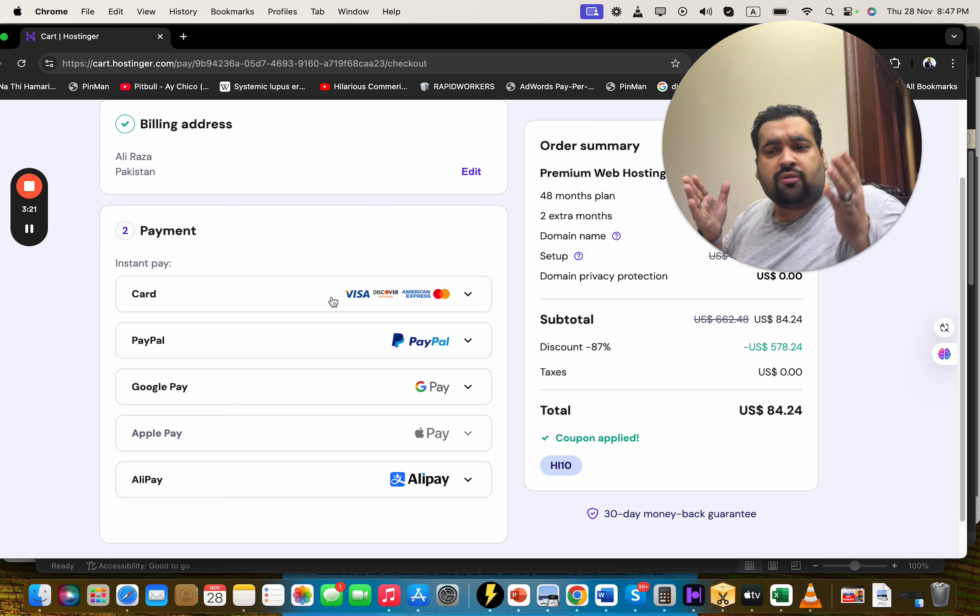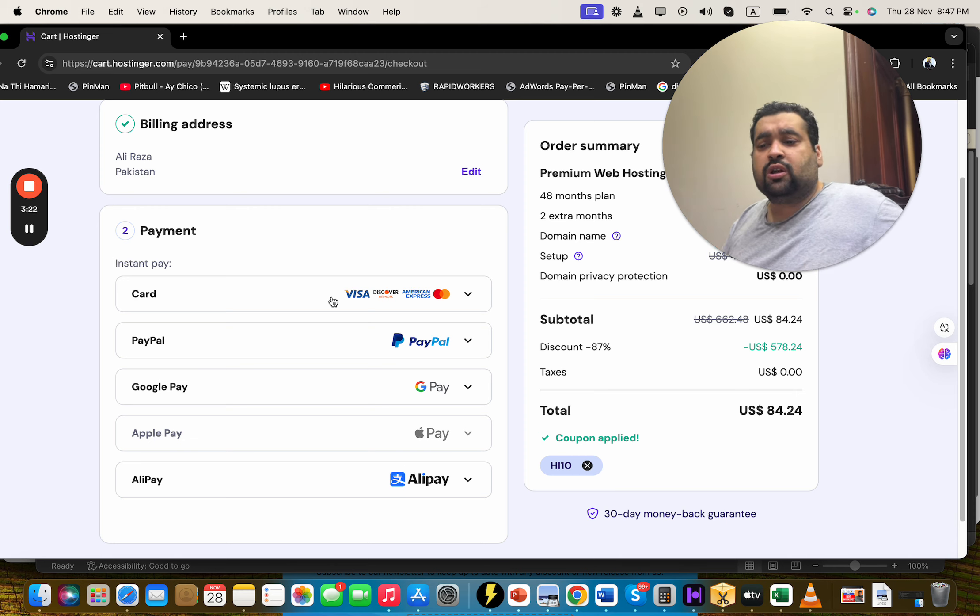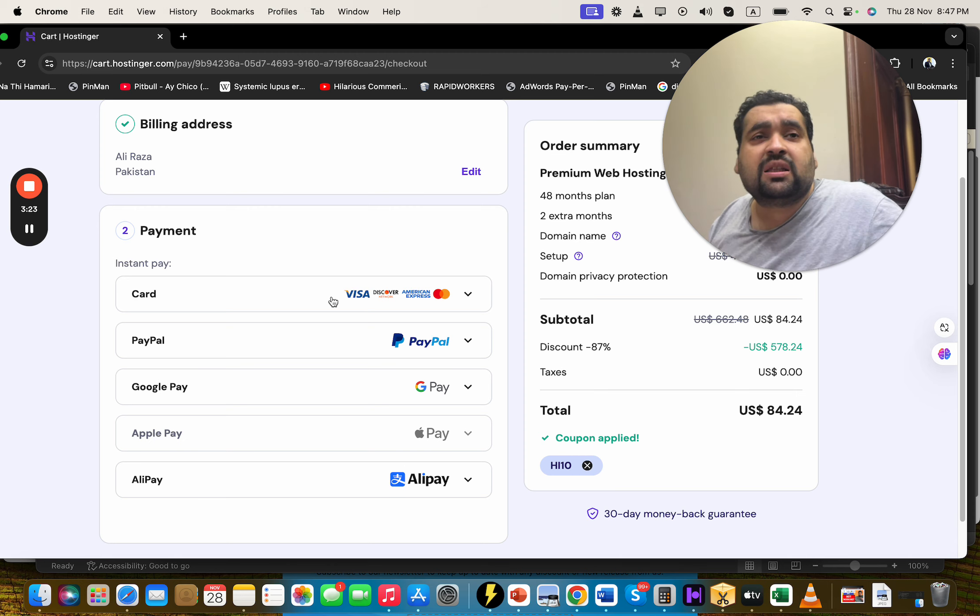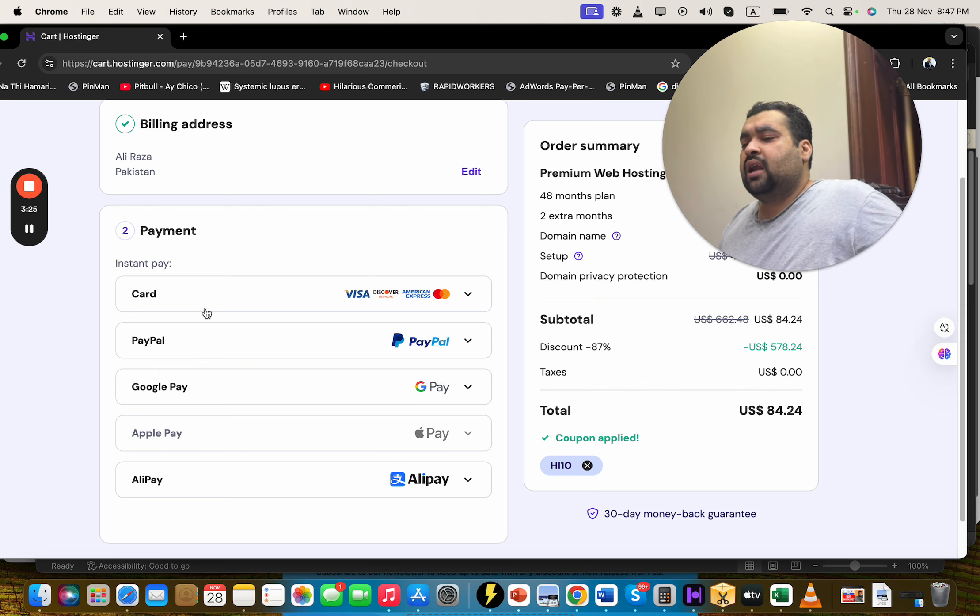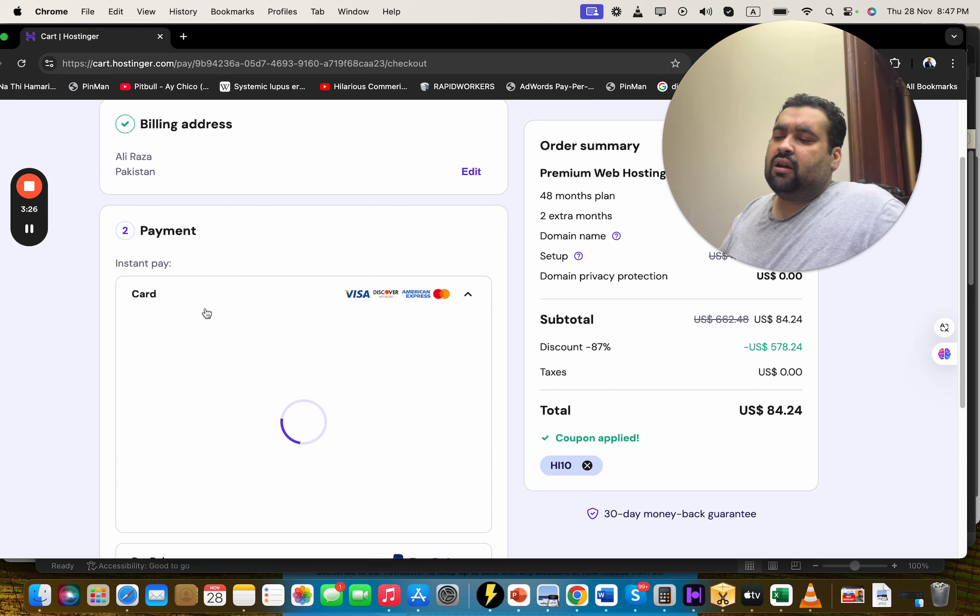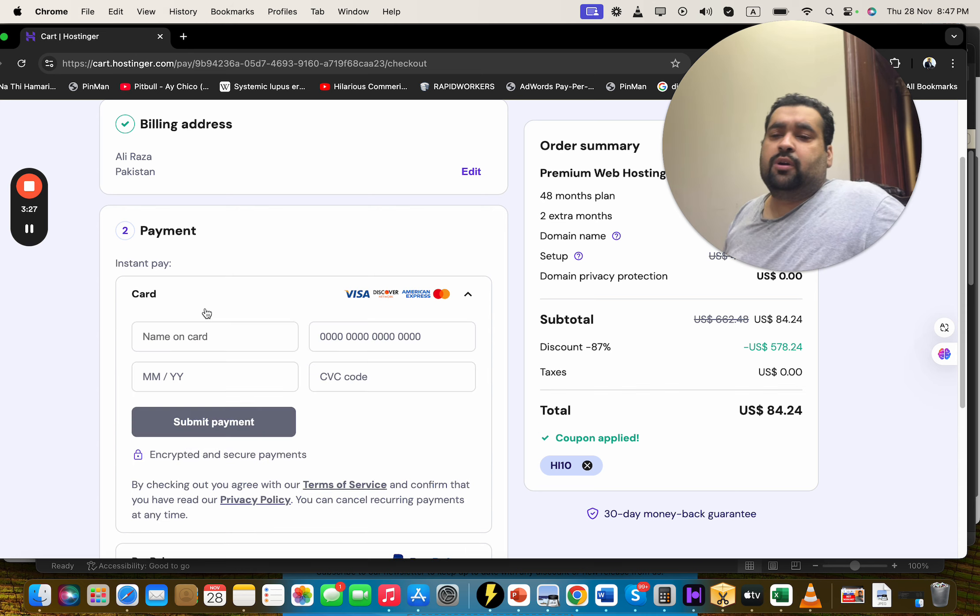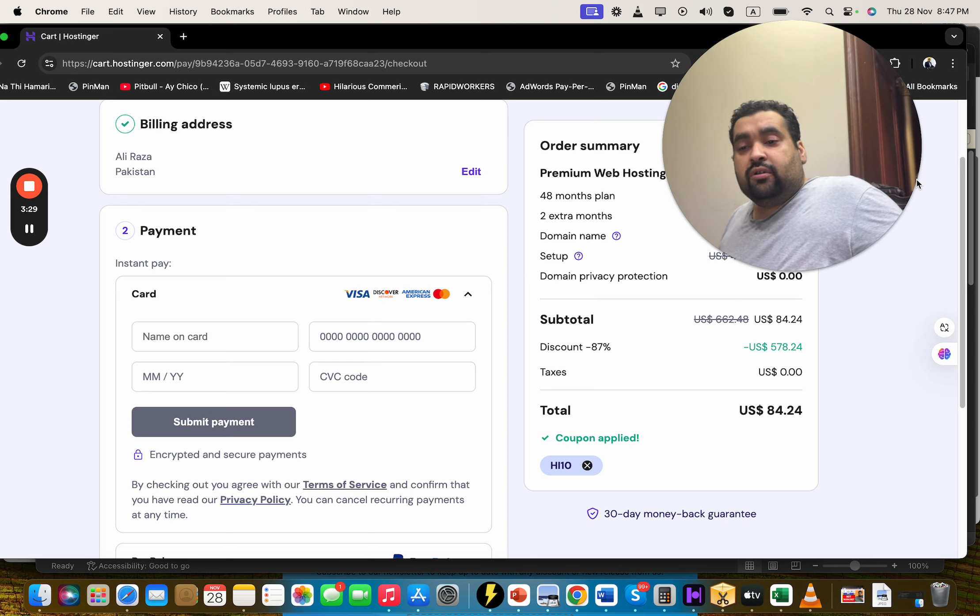Hostinger offers a variety of methods. You can choose any as per convenience. We're going with a credit card. You can simply select credit card or any as per convenience. After this, write your credit card details and simply select the submit button.